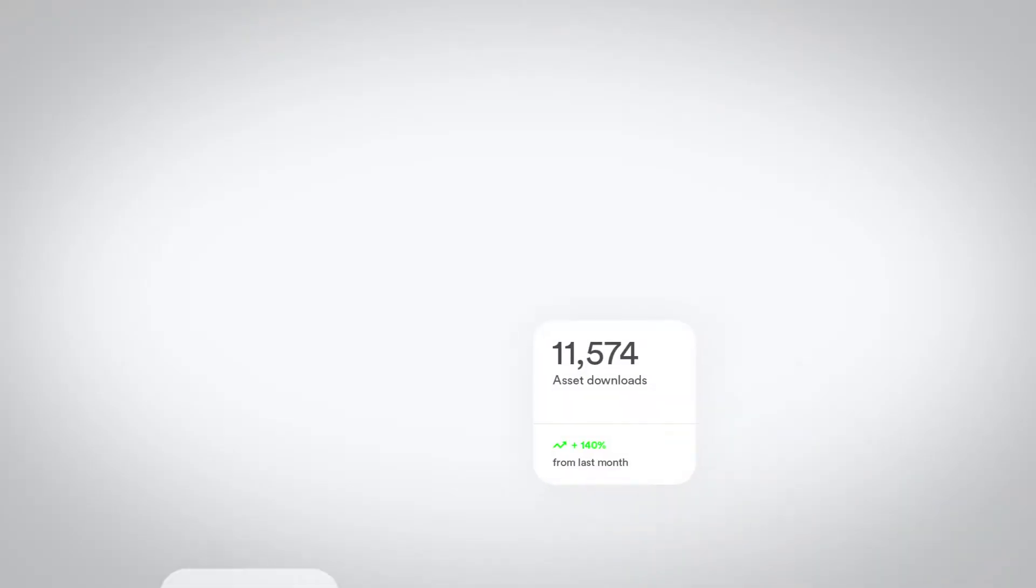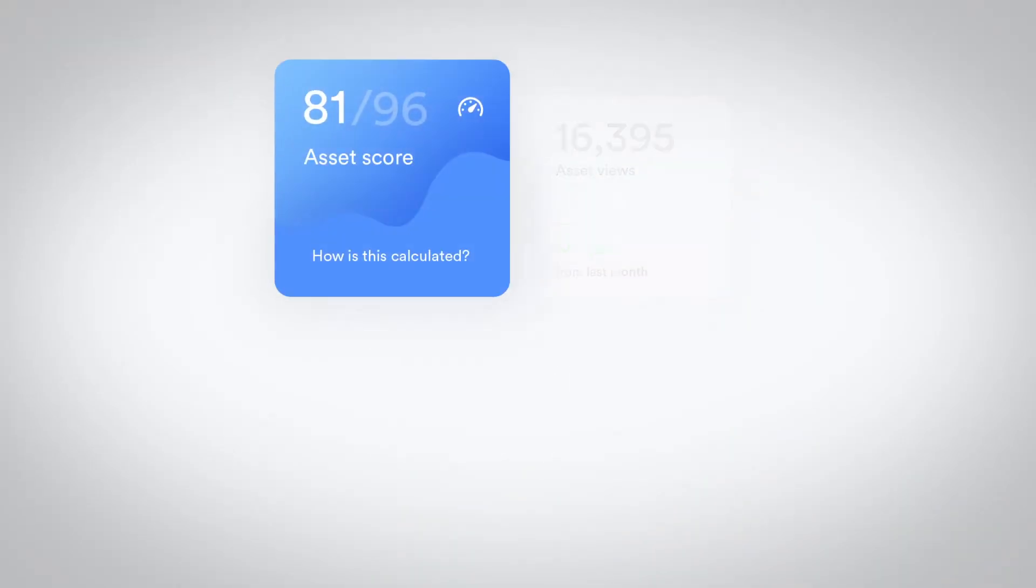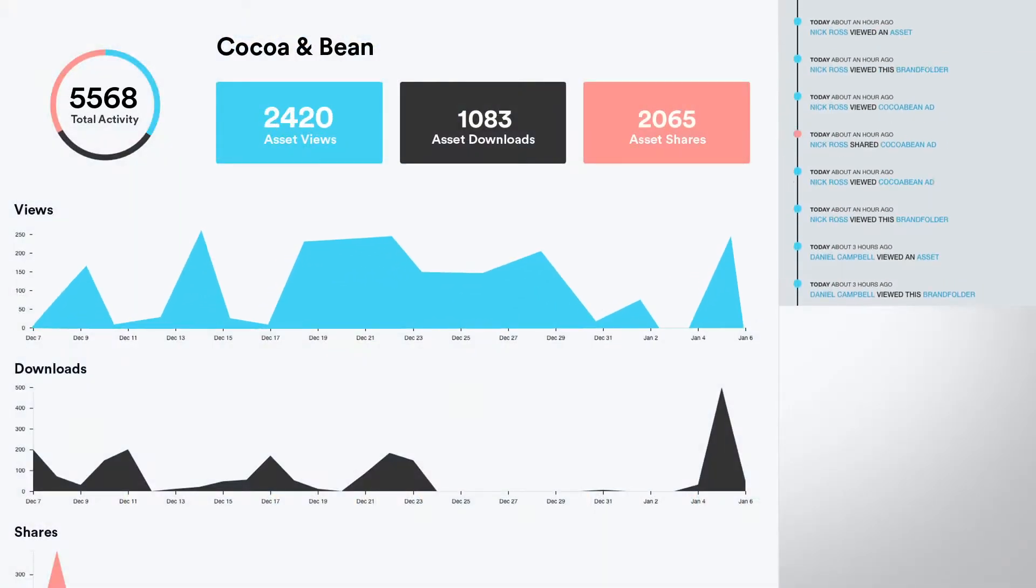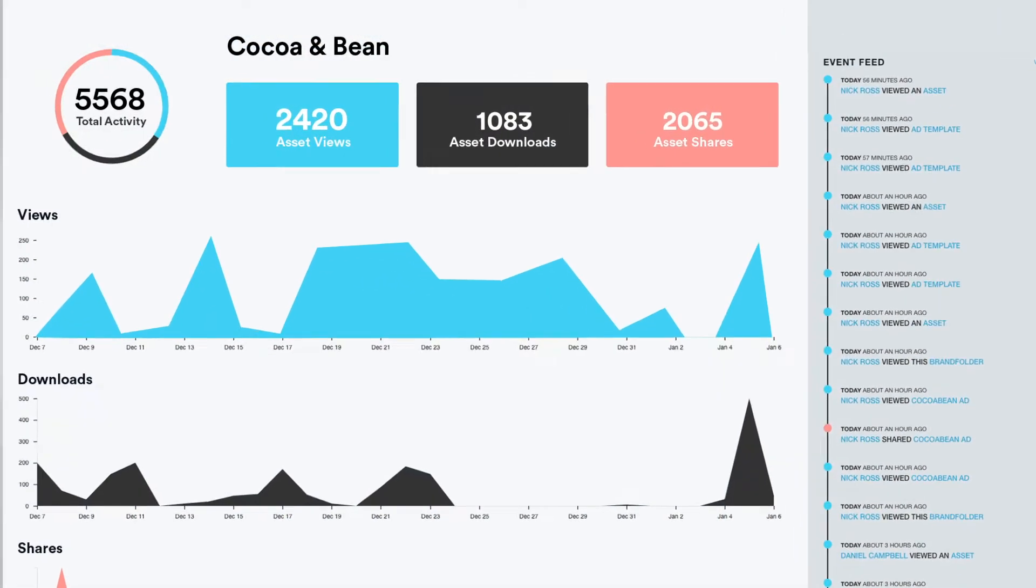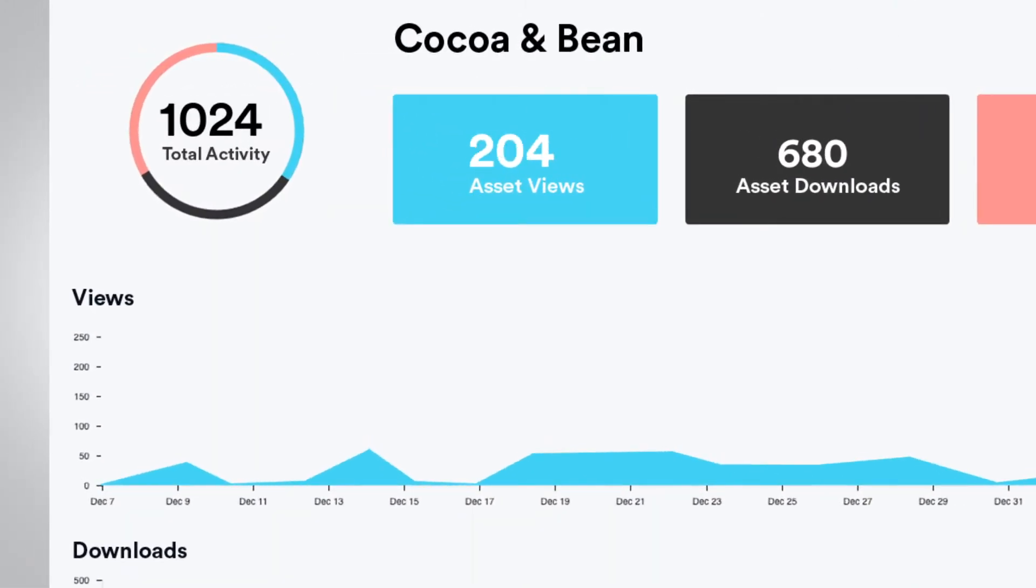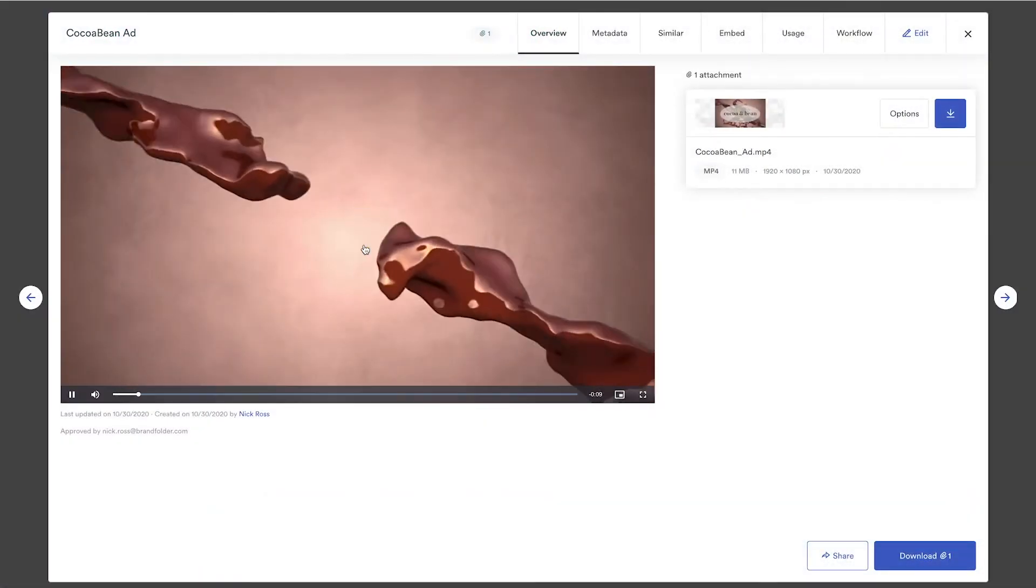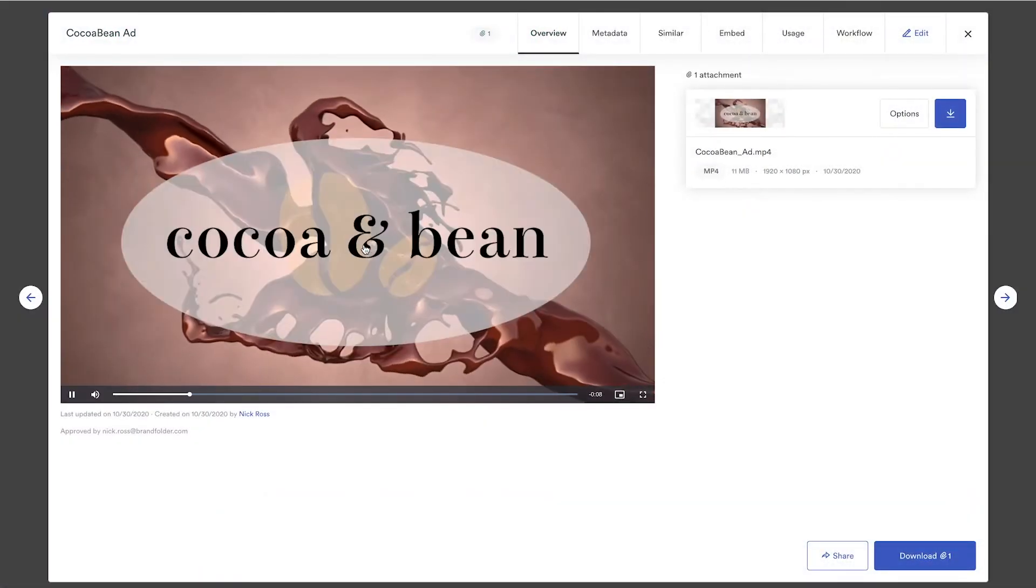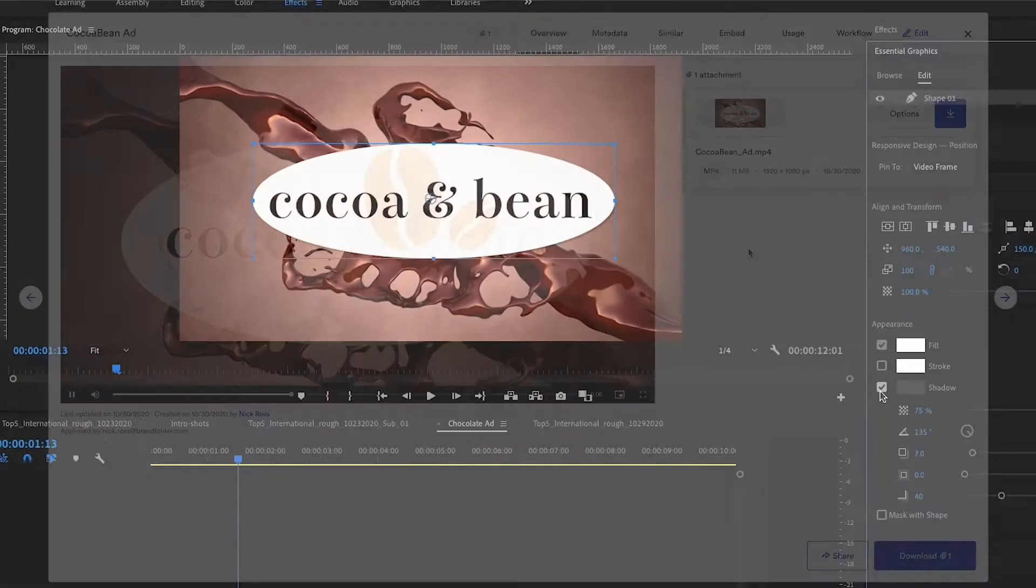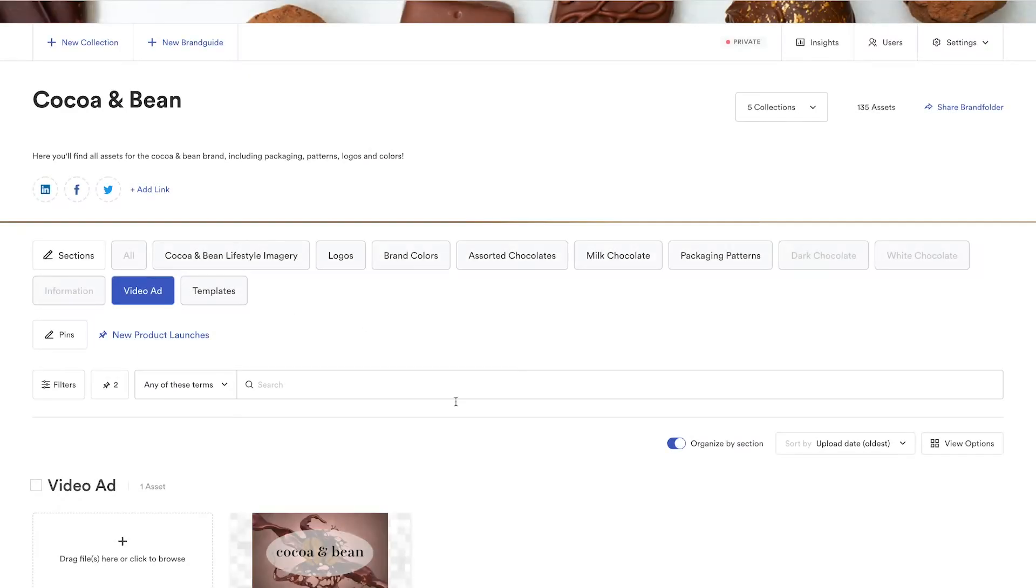The ability to track and analyze your digital assets is a key component of Brandfolder digital asset management. With insight into which assets are performing well and which aren't, the value of your entire digital asset library is maximized, informing content placement and overall strategy for future creative production.